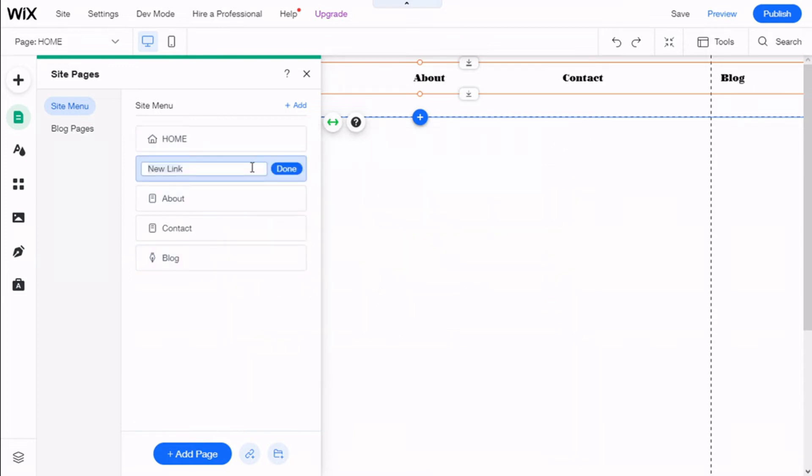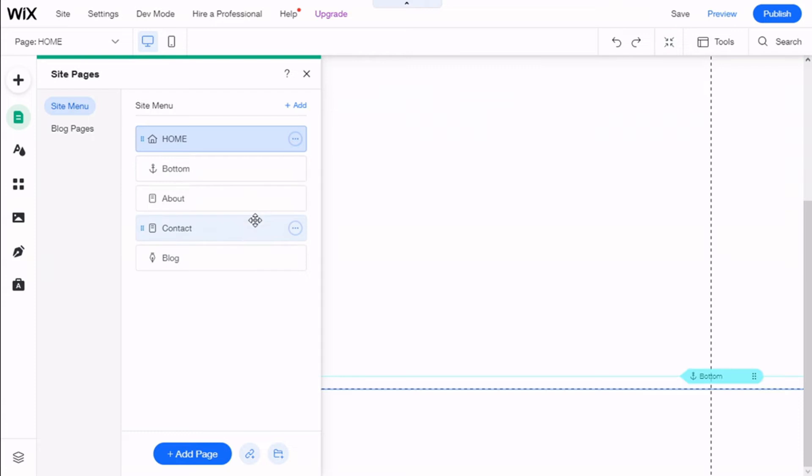And we are going to add it to the list. There we are. Now we are going to click on Done, and this is a way to go to the anchor.